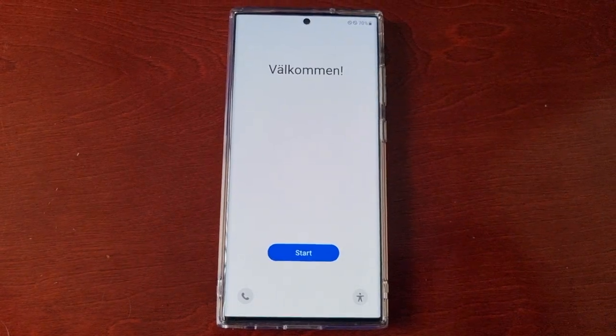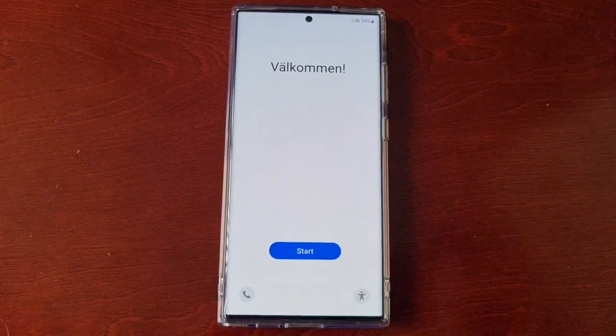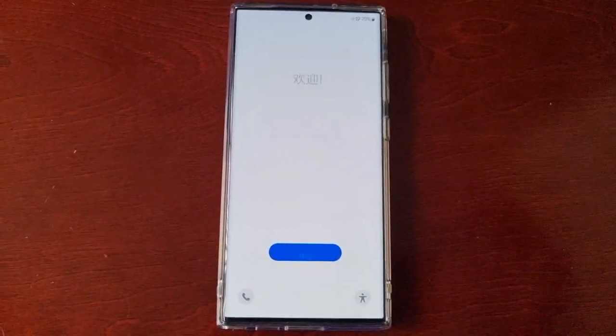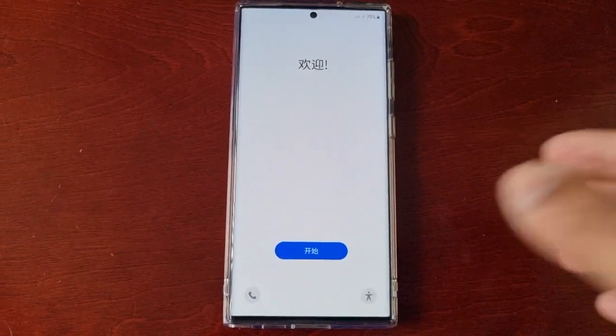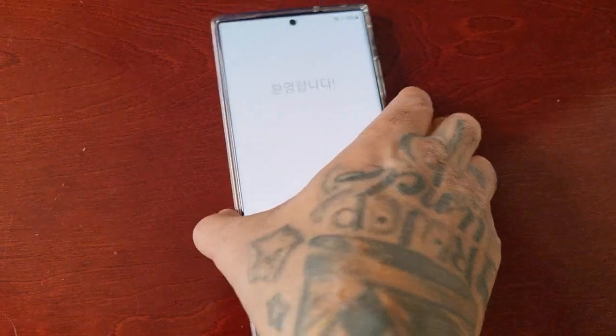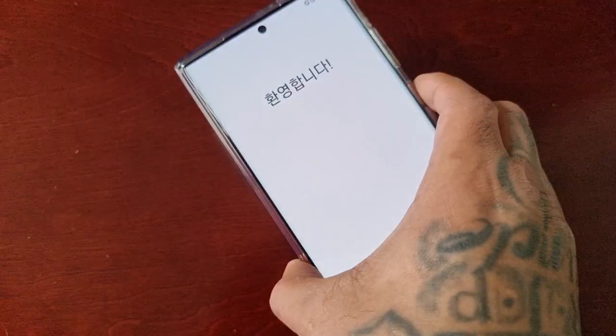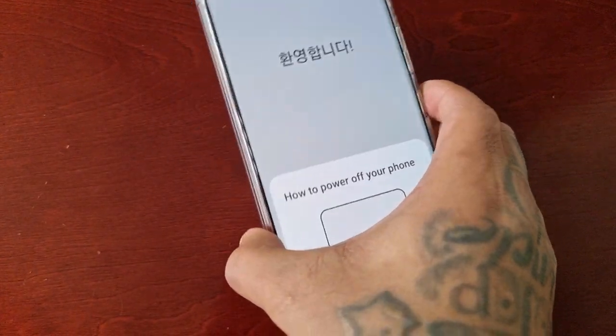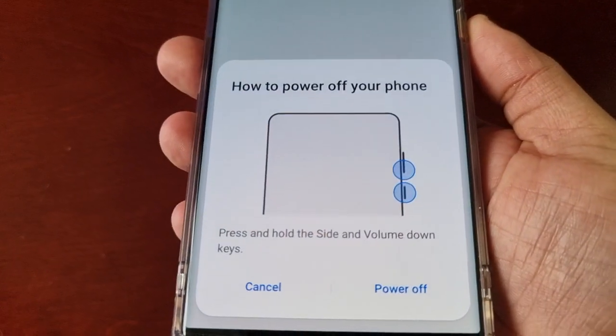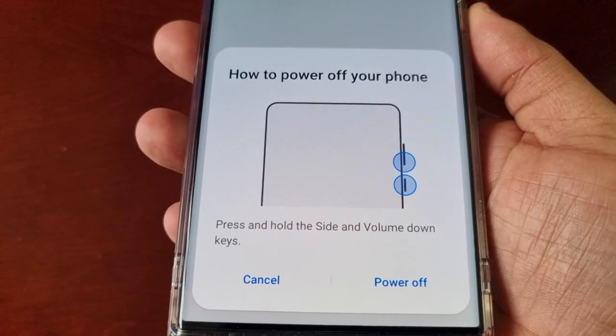From here, you can either set the phone back up, or if you're selling it on or giving it away, you can just power it off.